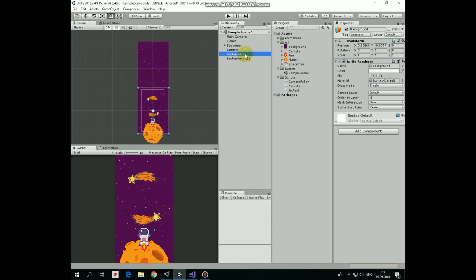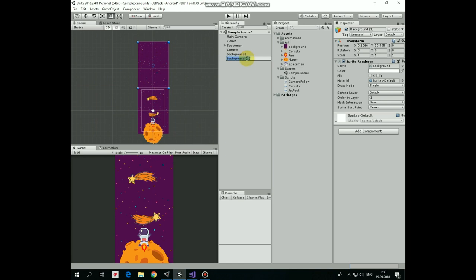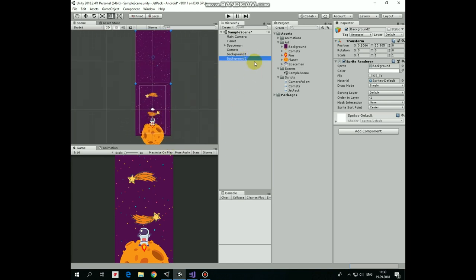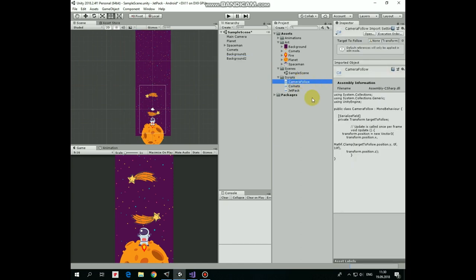Let me rename those two backgrounds as background1 and background2 to keep our hierarchy clear. Now to make our main camera follow the spaceman, we will use a very simple script named camera follow.